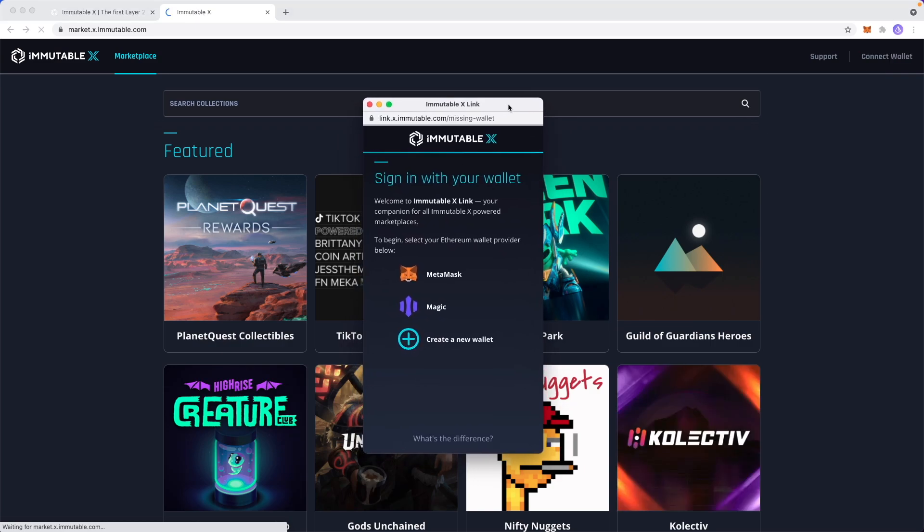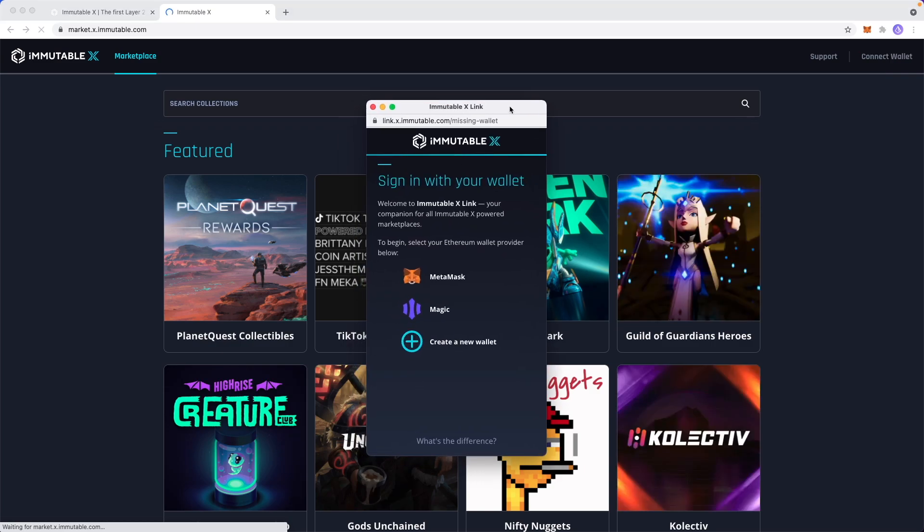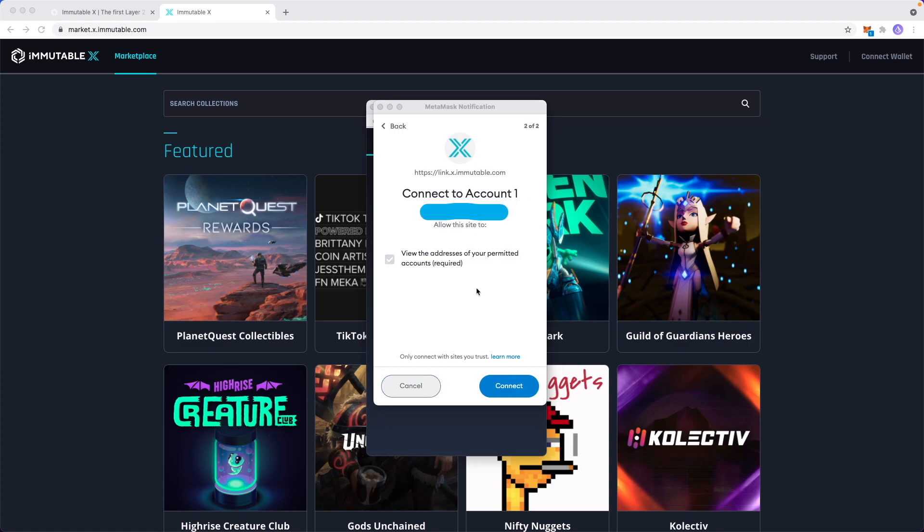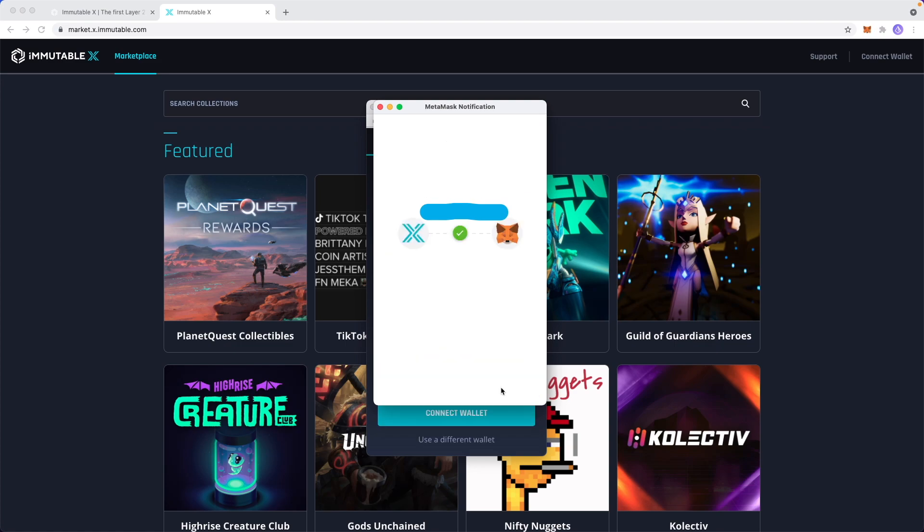It's going to open up this little window here and it's going to ask us to sign into our wallet. Let's go ahead and select MetaMask here. This should open up the connect with the MetaMask screen. All we have to do is click on next and we need to grant permission to Immutable X to view the addresses of our permitted accounts, which in this case is our account. So let's go ahead and click on connect.